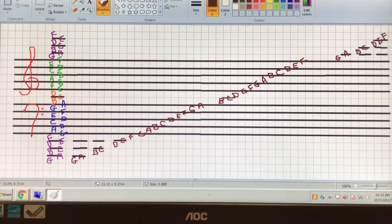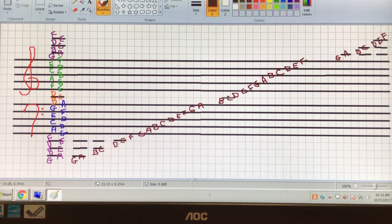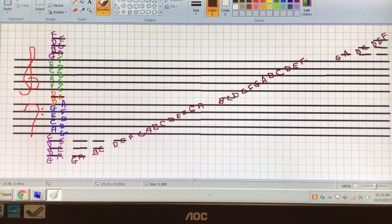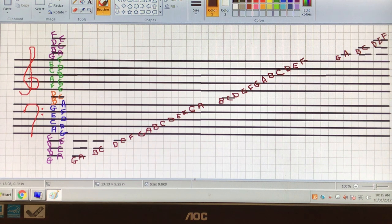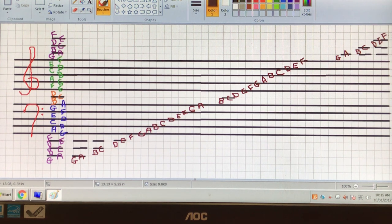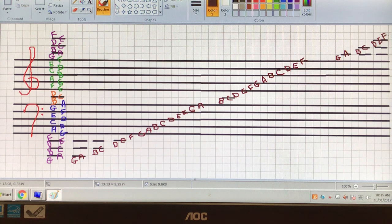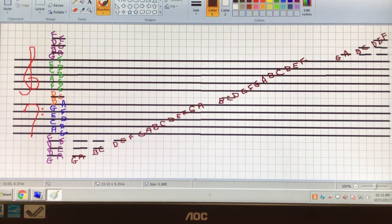And those are all of your notes. Wow. That's a lot of notes, huh? All right. There we go. Thank you, everybody. Have a wonderful day.